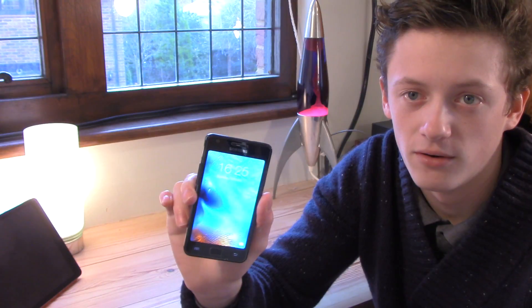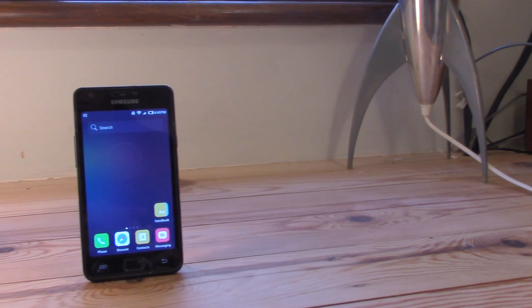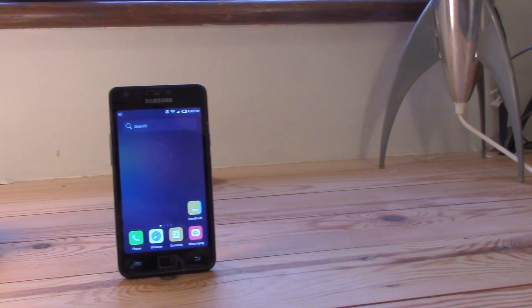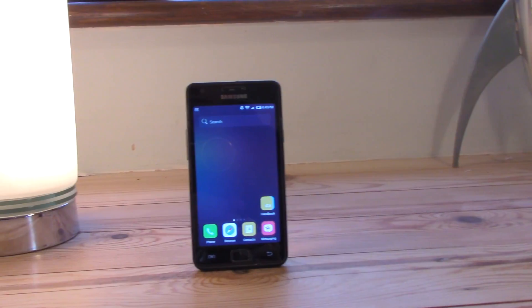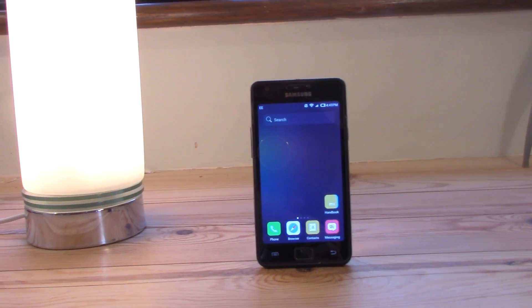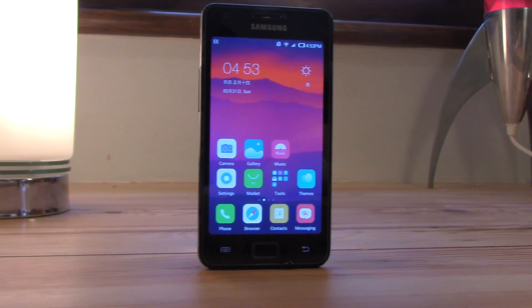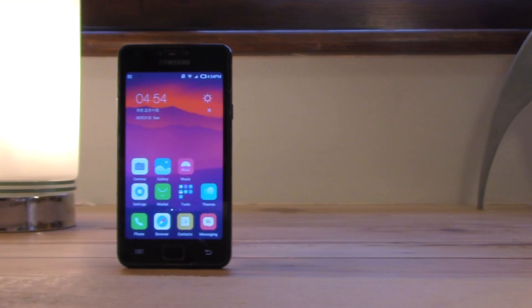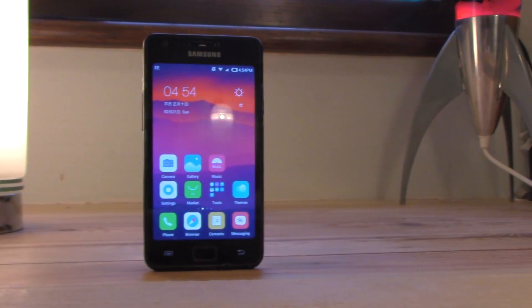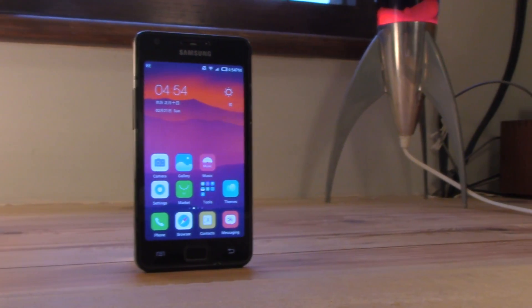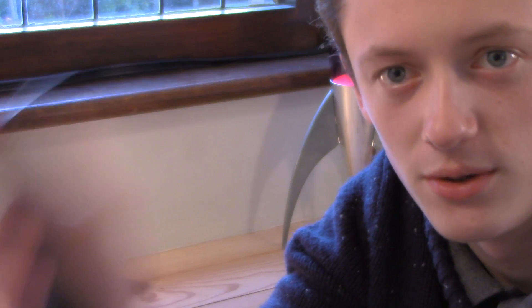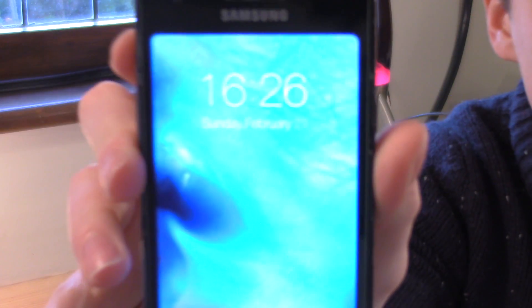So today we're bringing you a video on how to get iOS onto your Android phone. Some of you may remember we've already done a video on this on our channel, however this one is with a bit of a twist. What we're going to do is tell you how to do it, but you must be rooted to do this version. If you want to see how to do it if you're not rooted, do go onto our channel — I'll leave the link in the description.